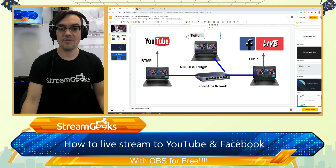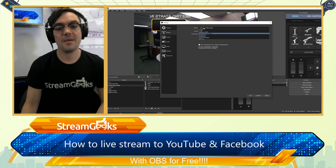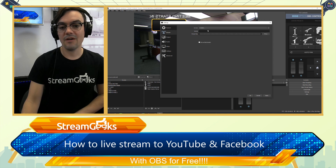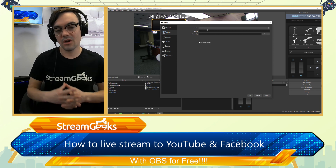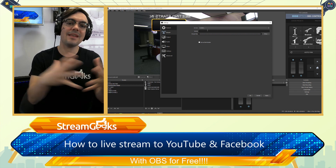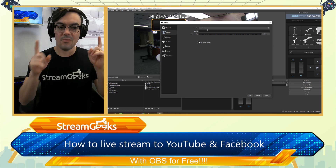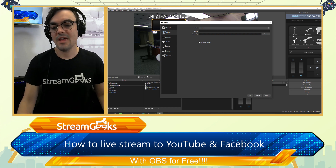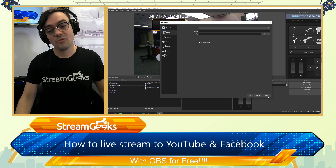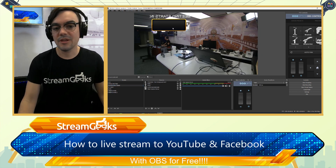You can only have one stream per OBS application — that's true. But you can connect multiple OBS systems together using NDI output and input, and then stream from each of them independently. So it's a great way to run multiple simultaneous streams.